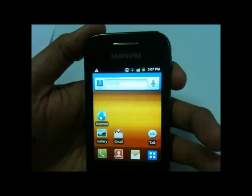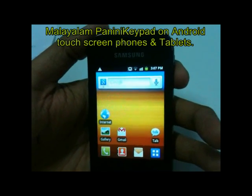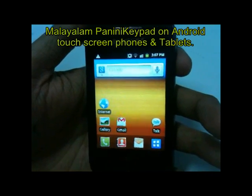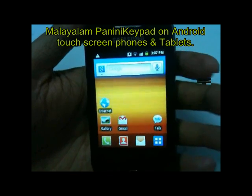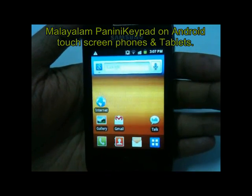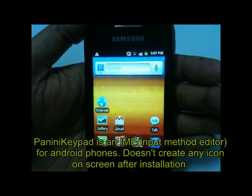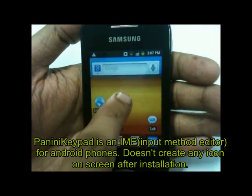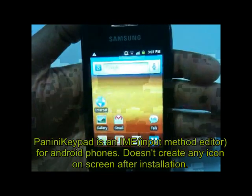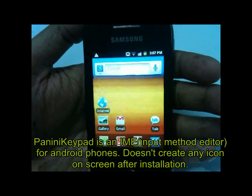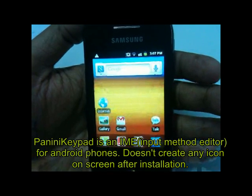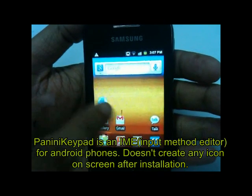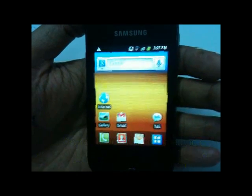This is an Android mobile — a Samsung Galaxy Y. I want to show you how you can type in Malayalam using Panini Keypad IME. Panini Keypad is an IME — input method editor. Its installation and launch process is slightly different from a regular application or software; it doesn't create any icon on your home screen. Let's start downloading.